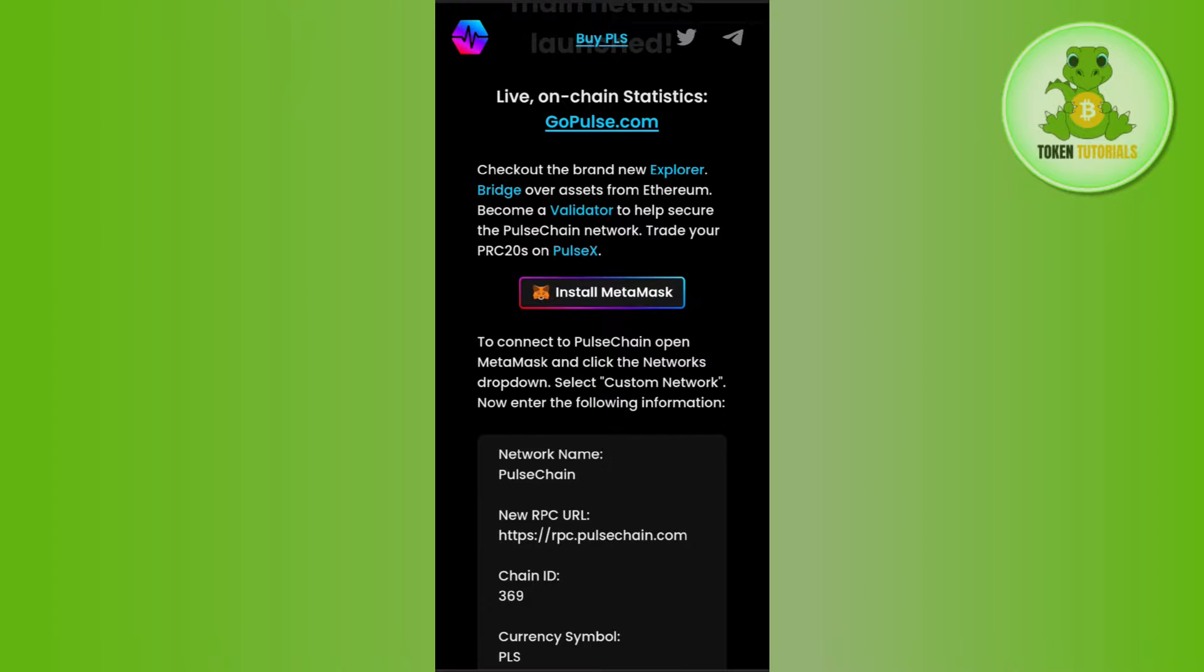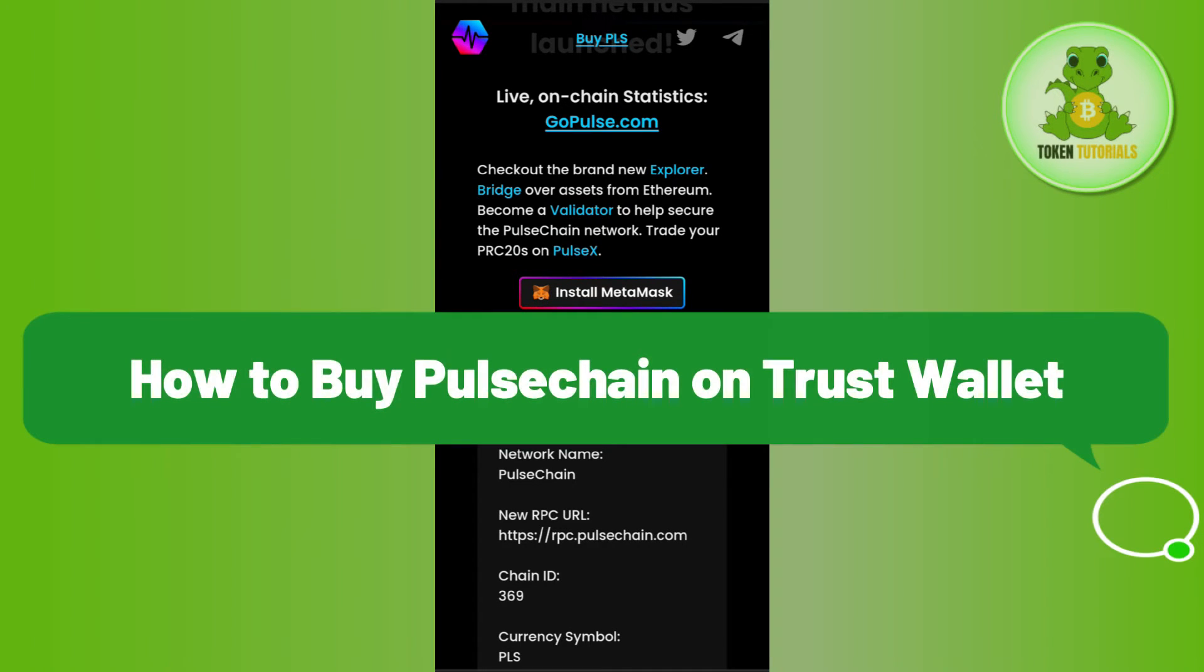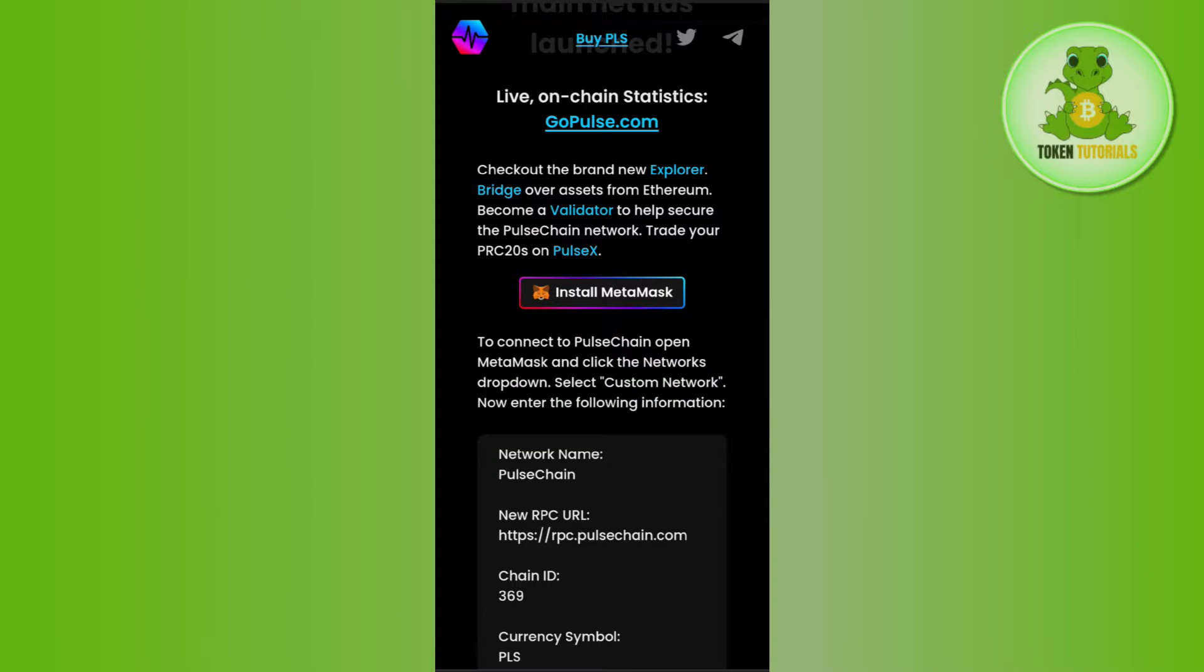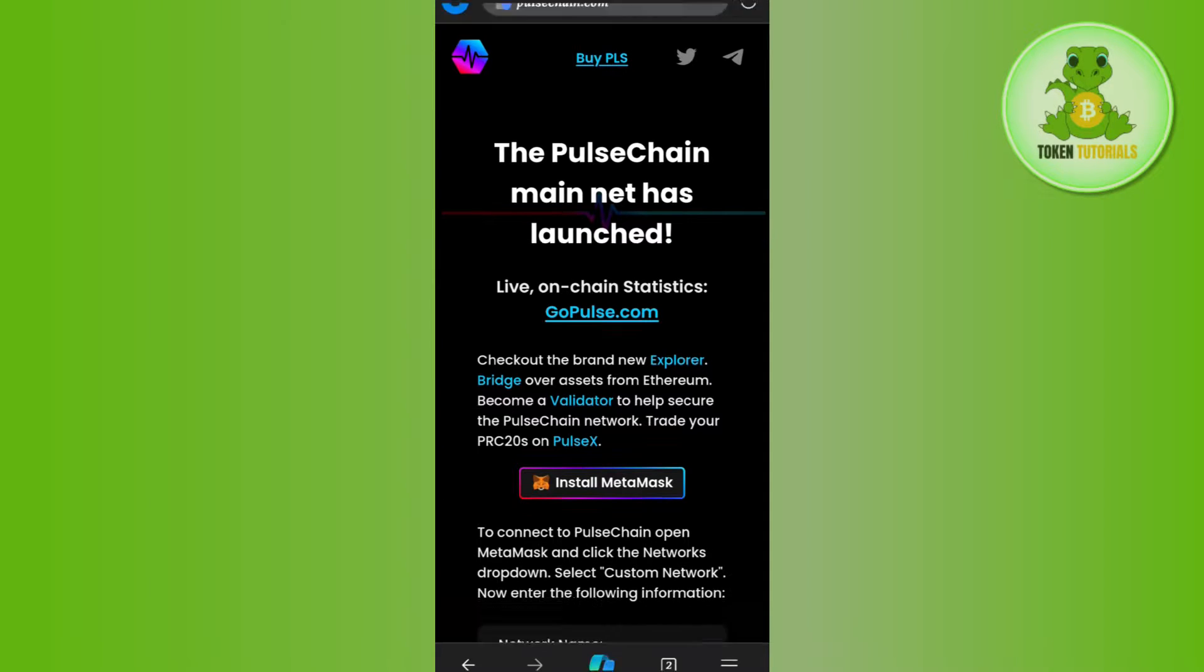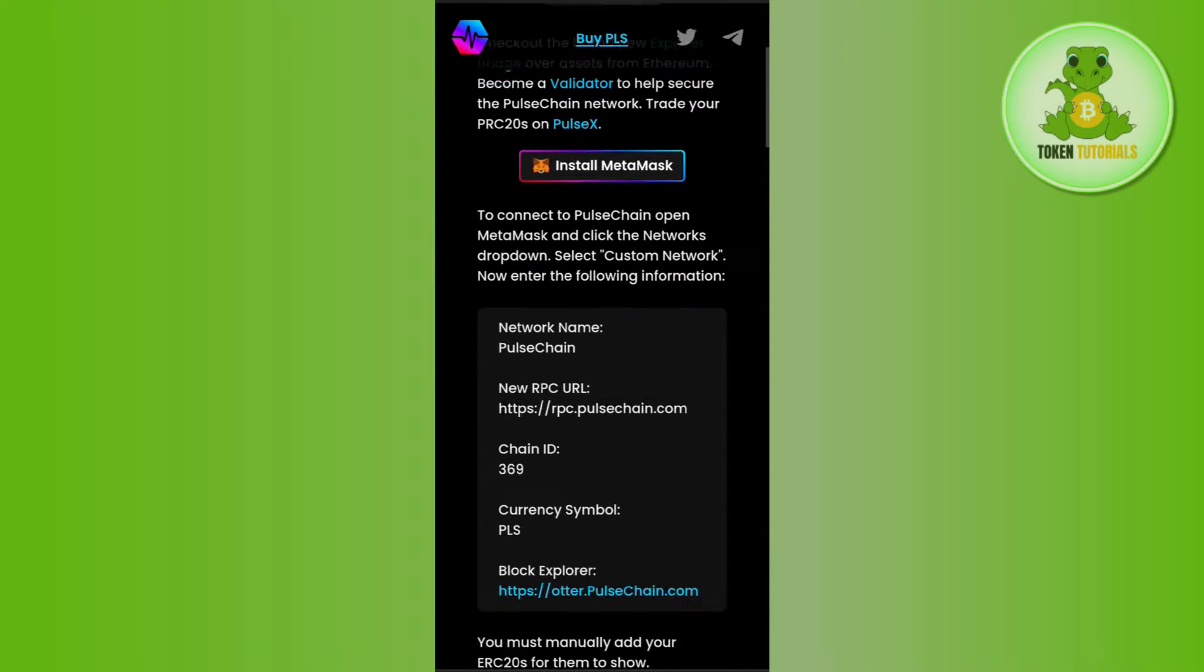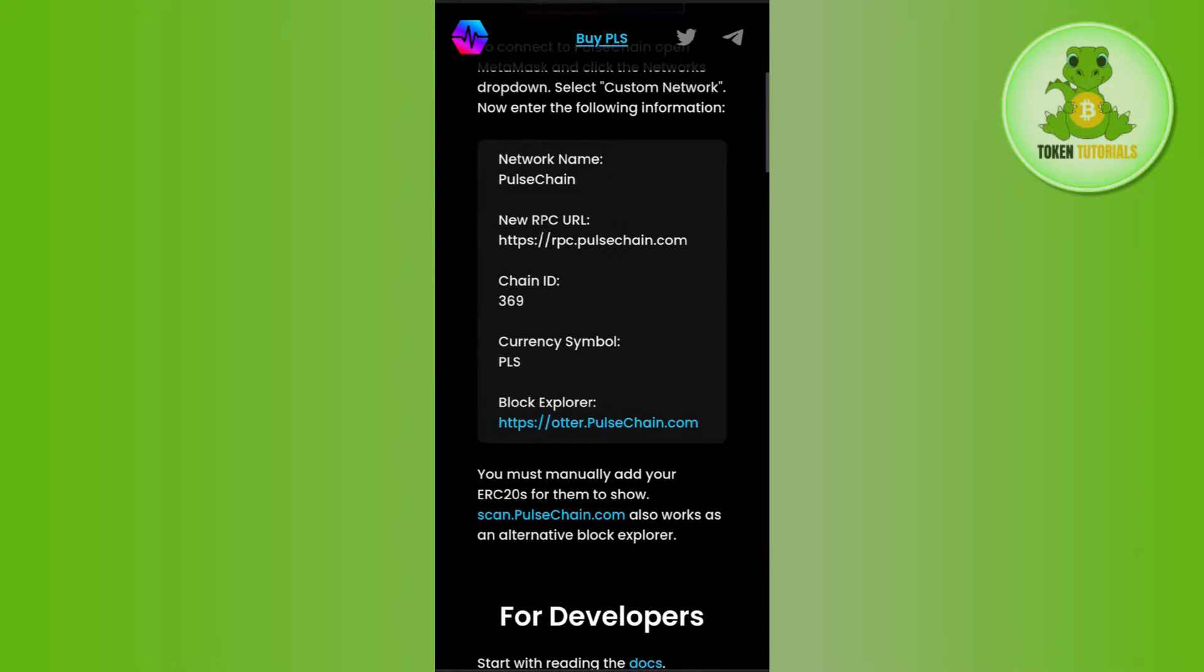Hello everyone, welcome back. In this video I will show you how to buy PulseChain on Trust Wallet. First, you need to open your web browser and in the search bar type pulsechain.com. This will land you on the official website of PulseChain where you can see the network details.